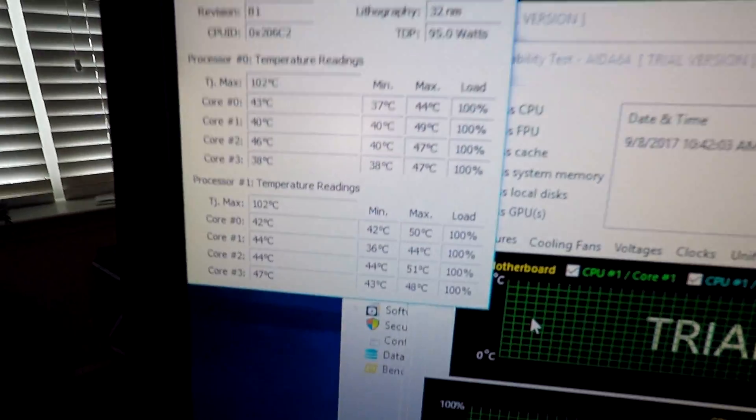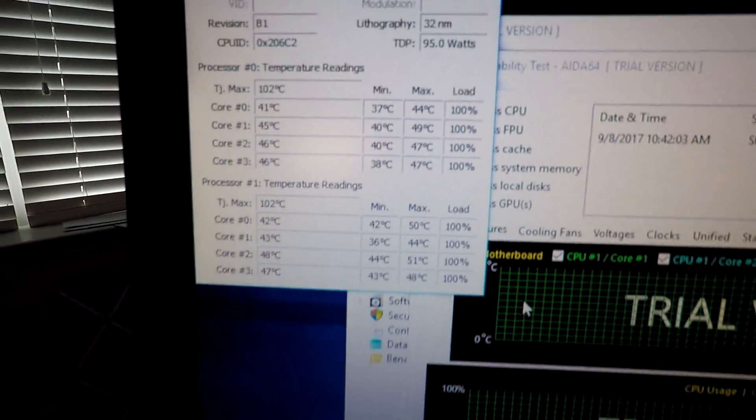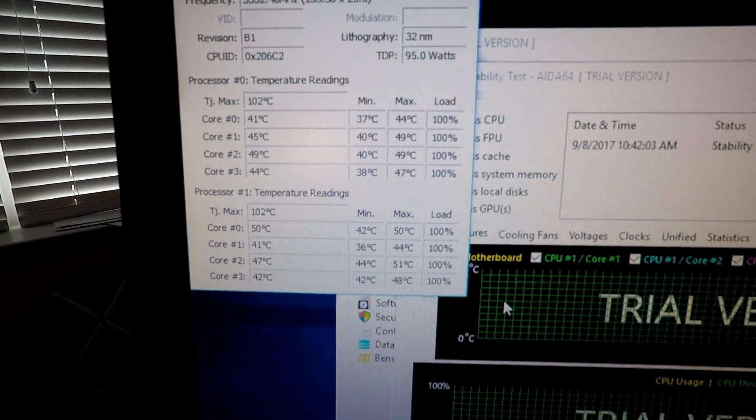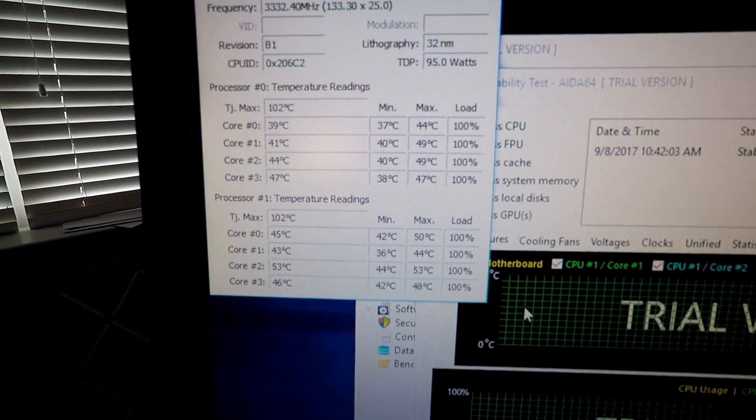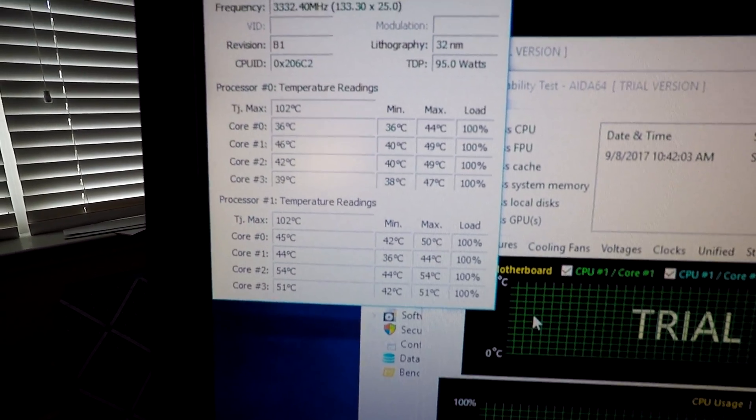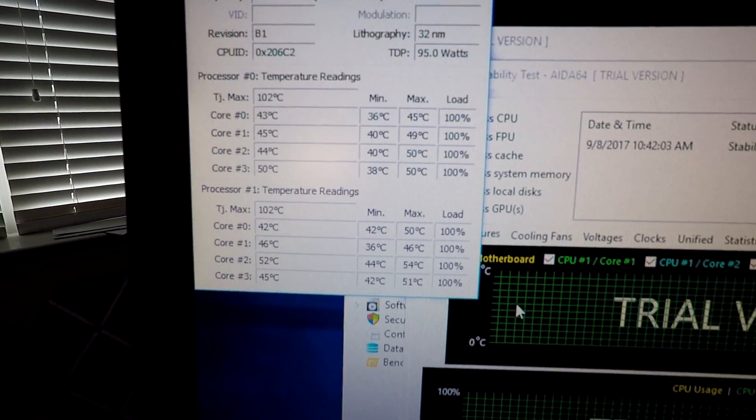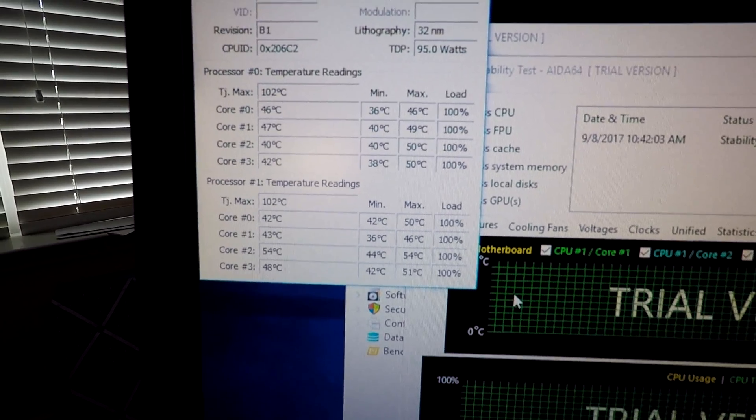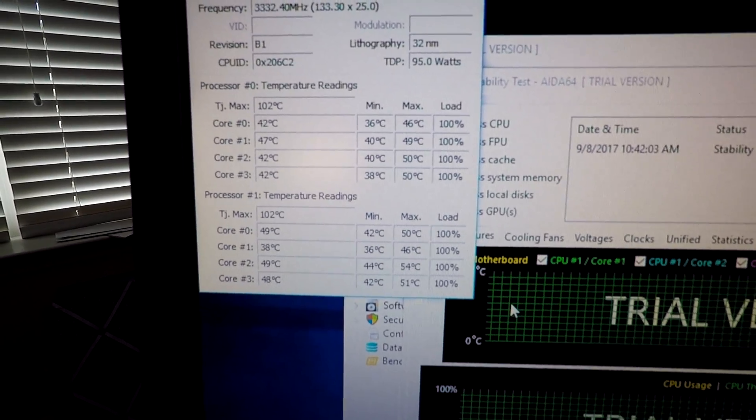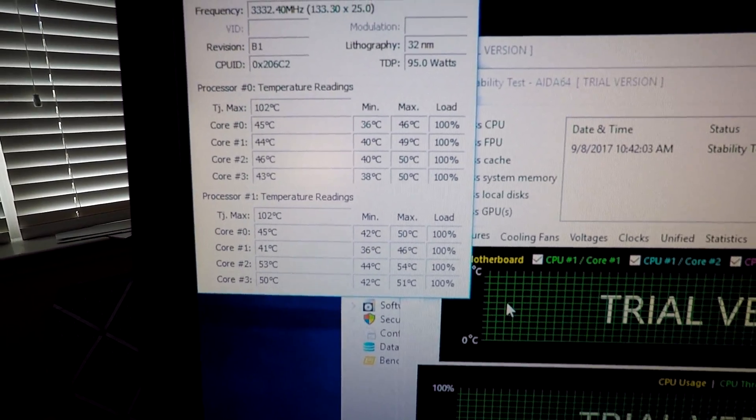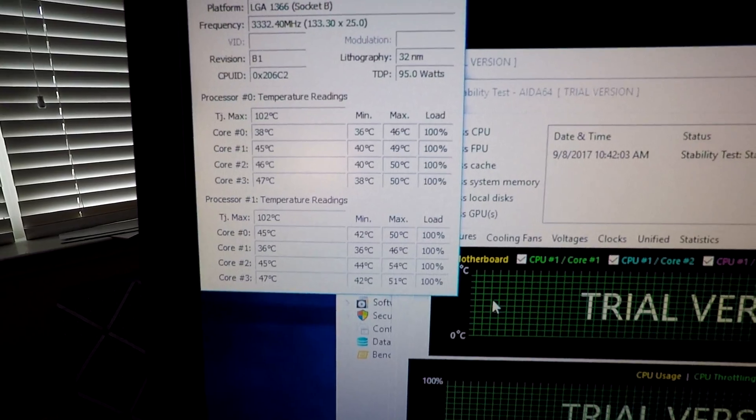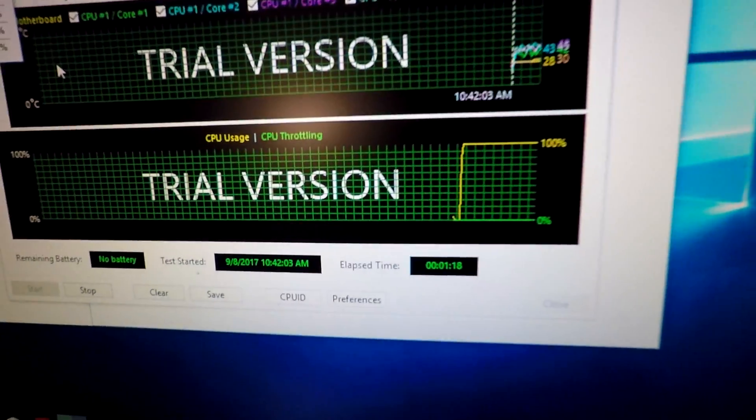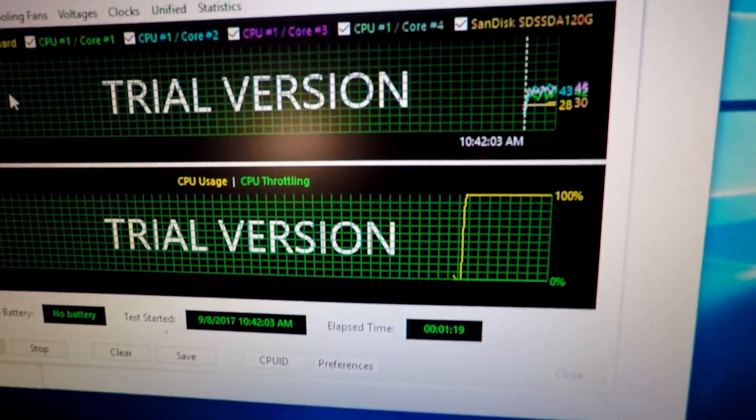I don't know if you can see that, but obviously the temperatures haven't leveled out yet. You can see mid-40s, low-50s, and it's under 100% load.